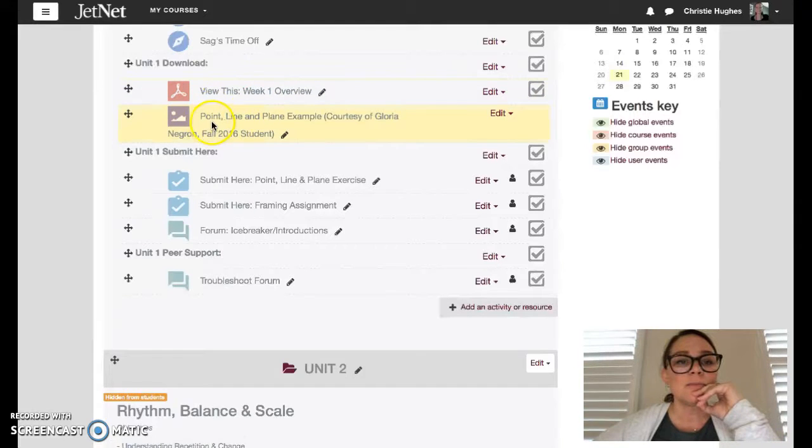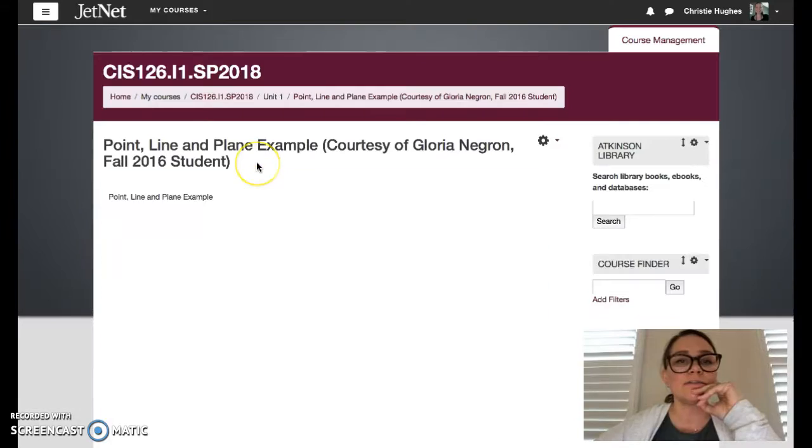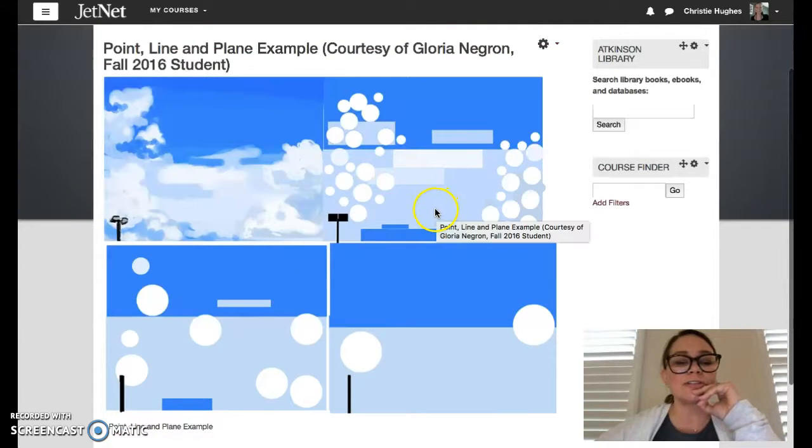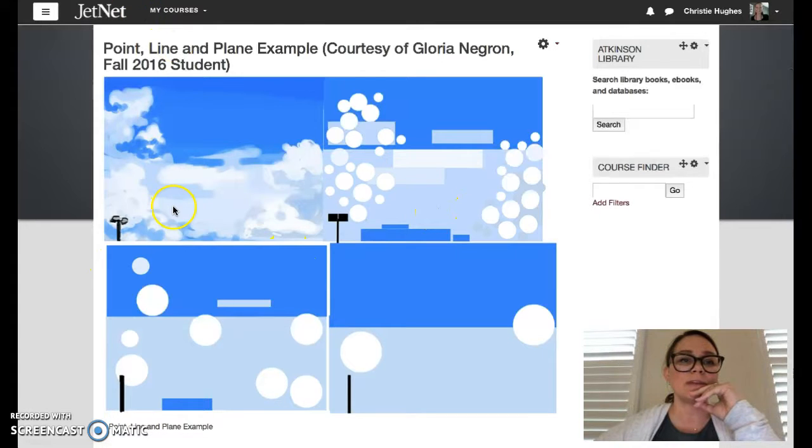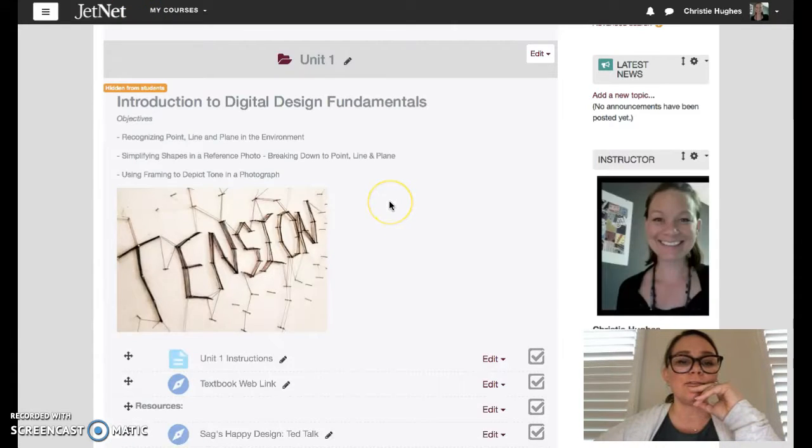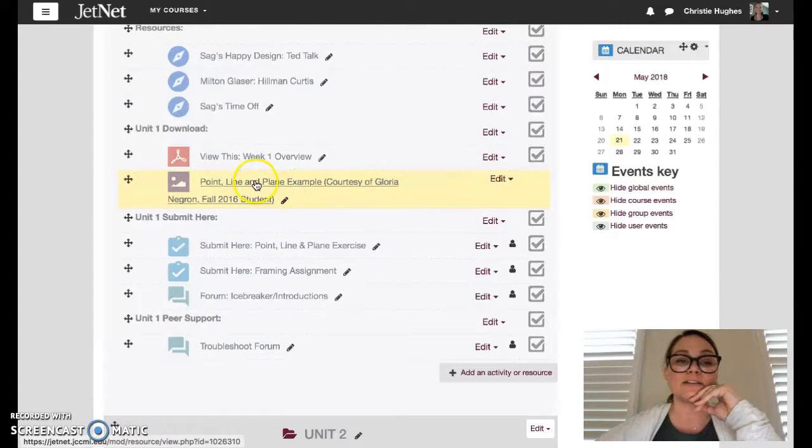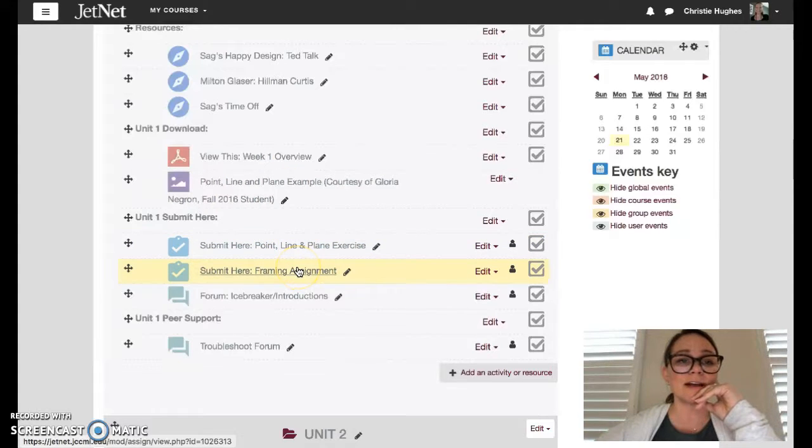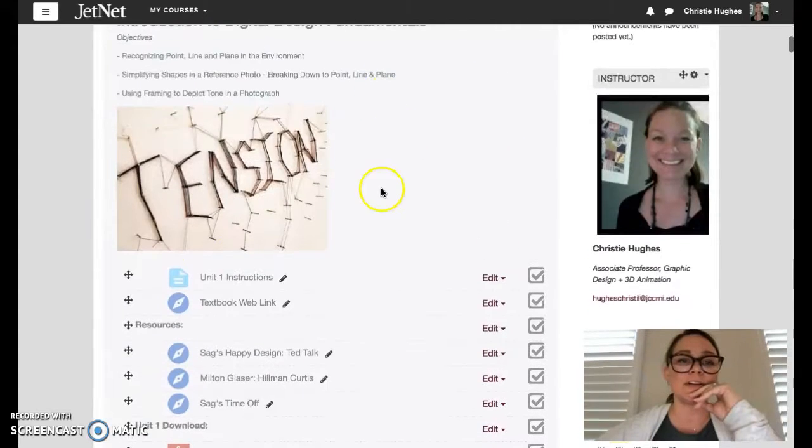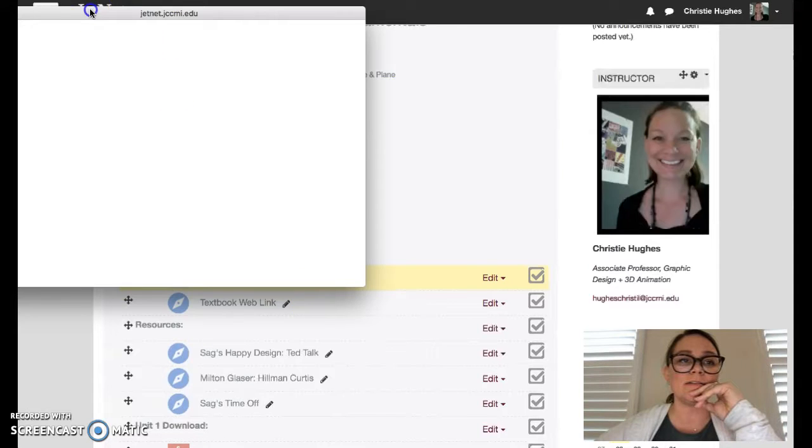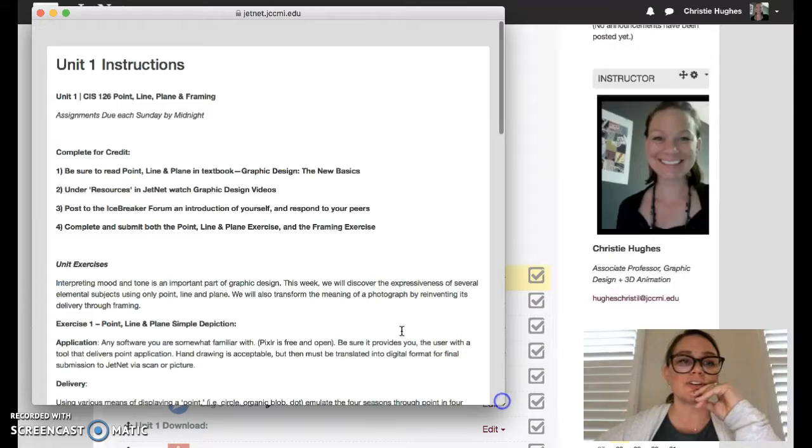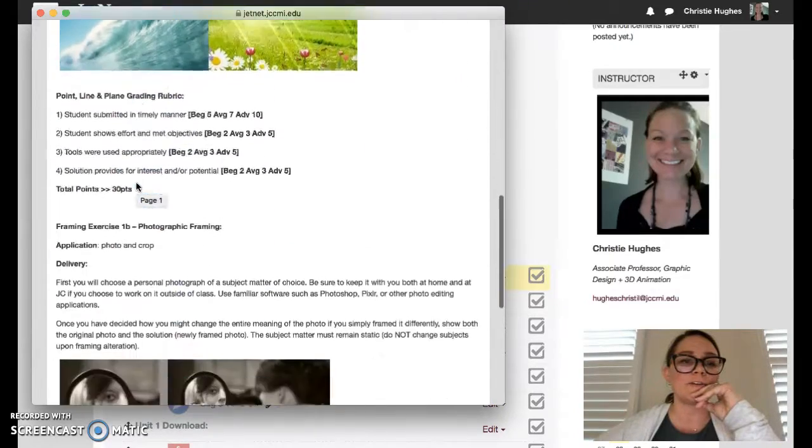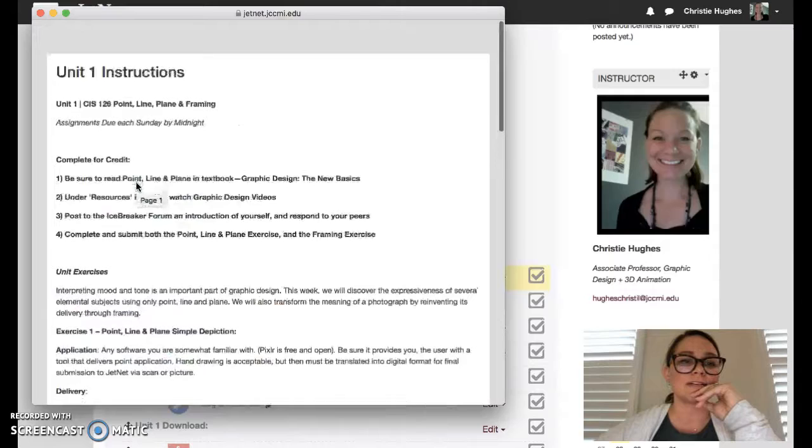Next, point line and plane. This is an example courtesy of one of our former students who broke down the first assignment point line and plane, viewing some seasonal photographs and breaking them down into just point line and plane. That's your first unit exercise which would be submitted here. Second unit exercise I'm gonna get into in more detail when I give you the video for this particular unit but they are all found on unit one instructions.